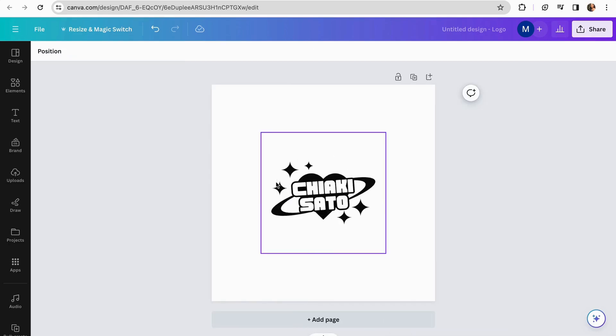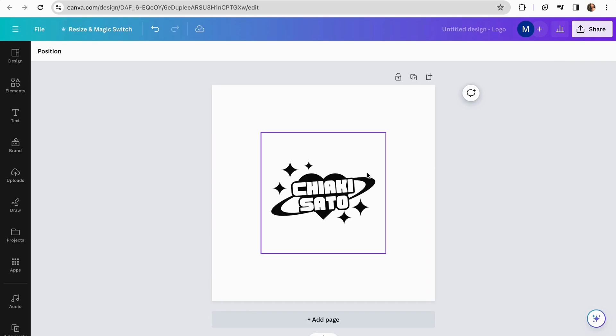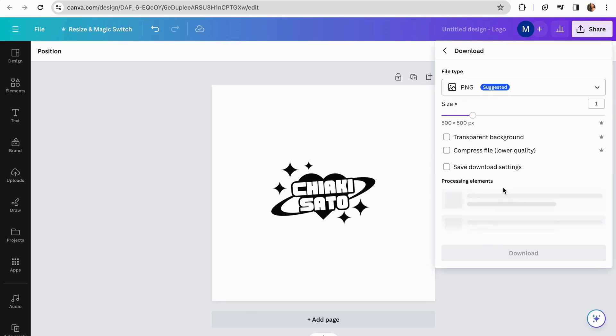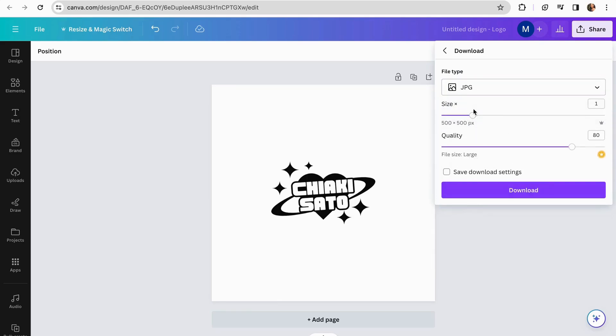Once we delete the background and turn our logo into a black format, we have to download it. To do this, we're going to the share square here in the corner, click on it, and then click download. I recommend you keep it in this format, so it's easy for the tool we're going to use to create our vector.